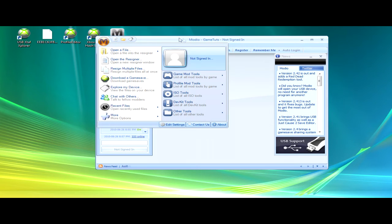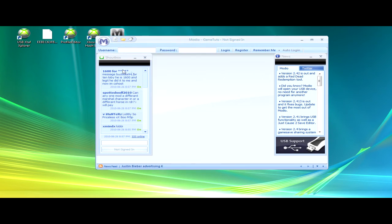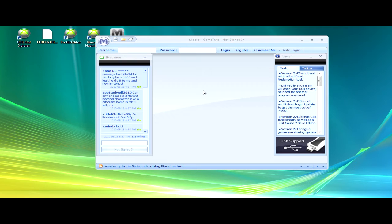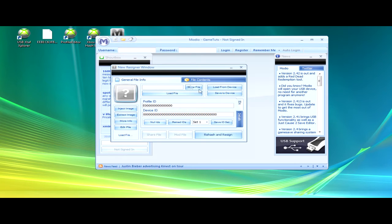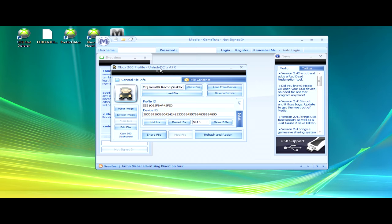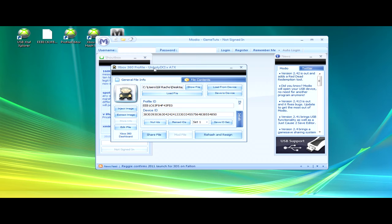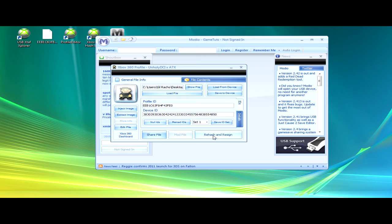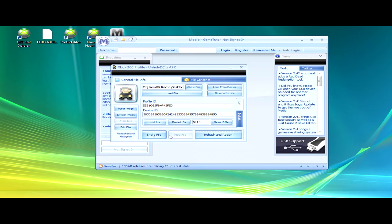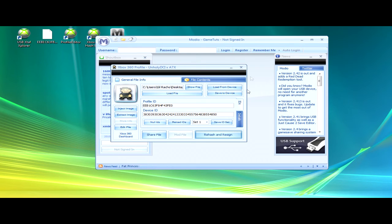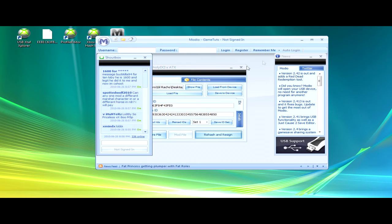Open your profile, or actually you can just drag your profile in. Then it should say your name right here. If it doesn't, like it says numbers, then your profile is corrupted and you gotta redo it. Rehash and resign. Once it says Xbox 360 dashboard, that's when you can close out of that.